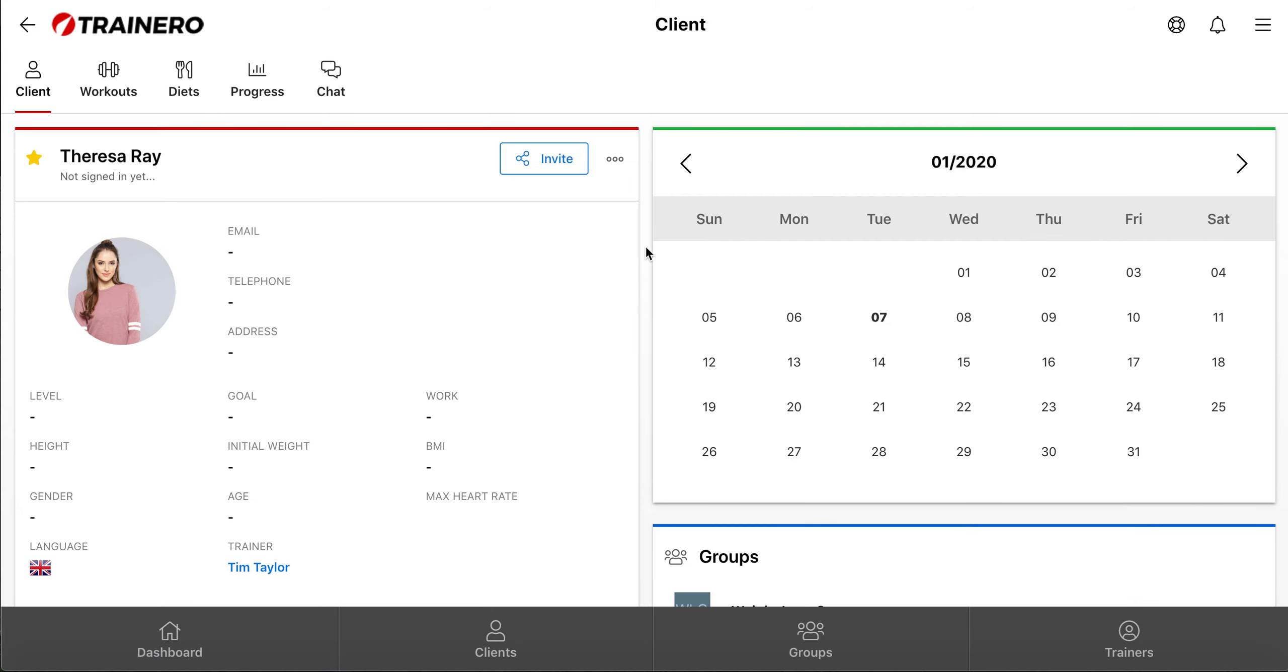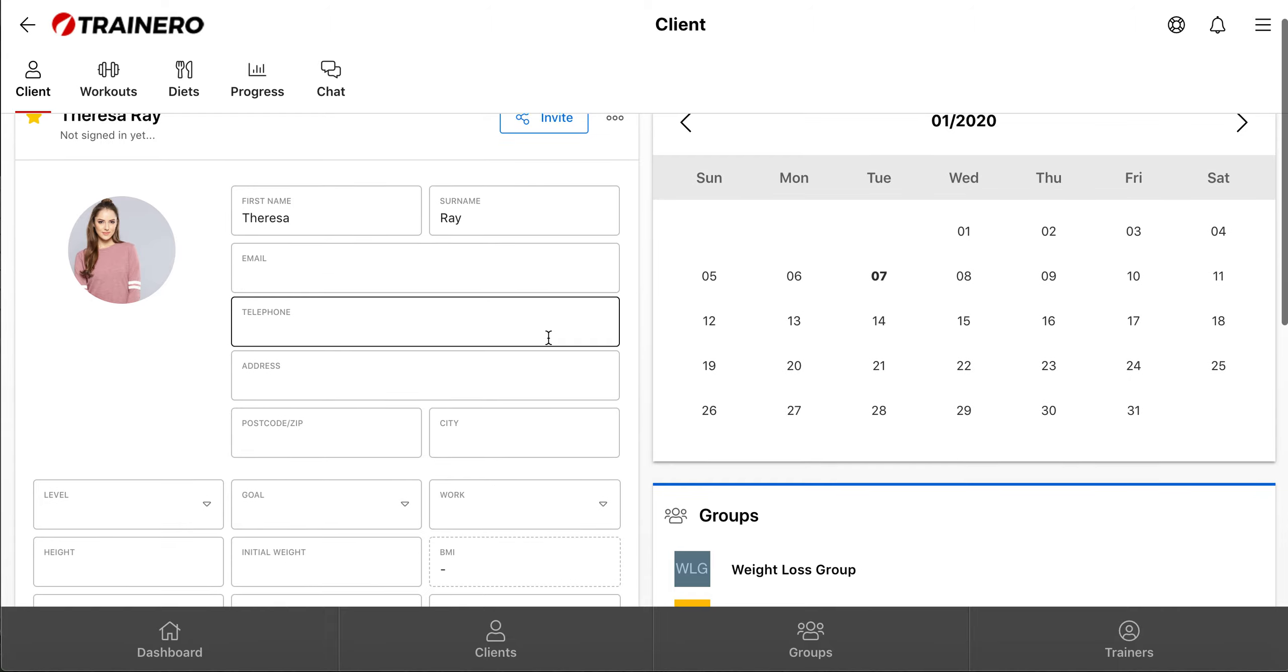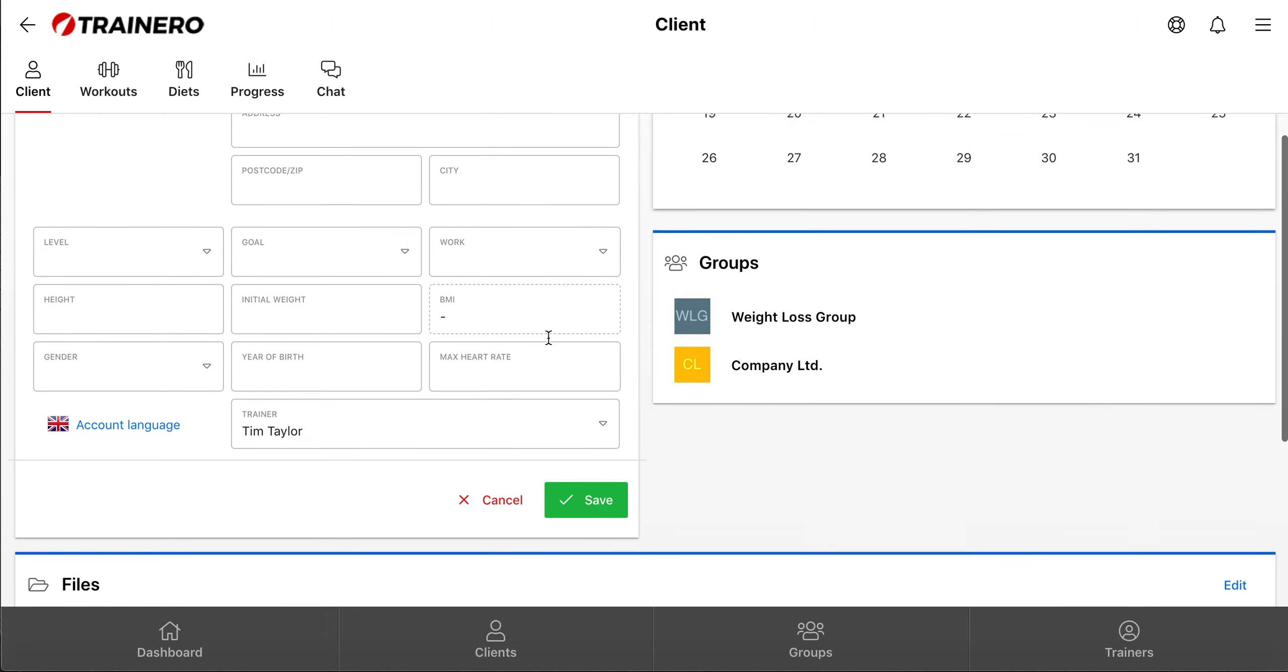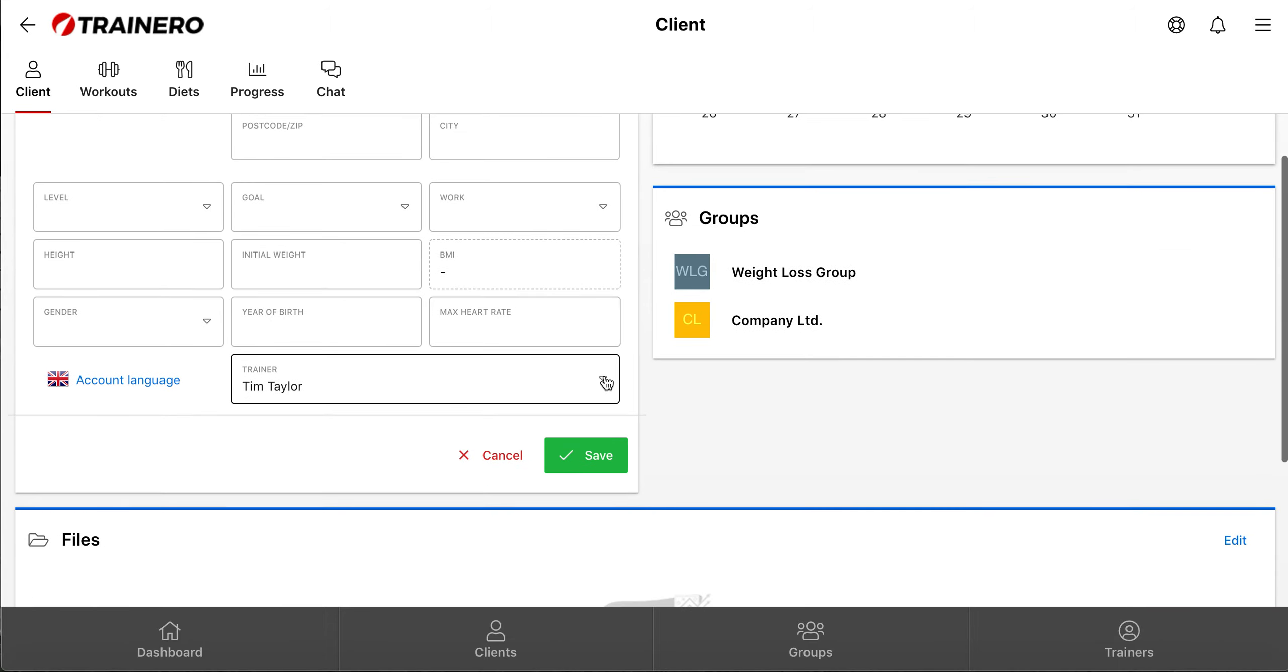From this page, click either the client's name or this button here, and then click Edit to open the Edit mode. Then scroll down and click open this Trainer menu.